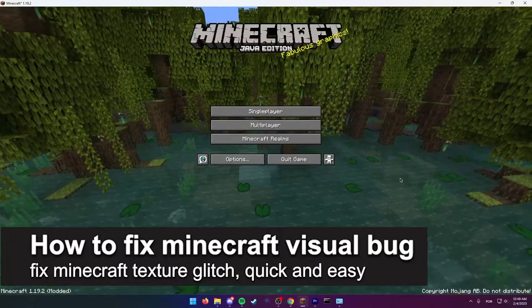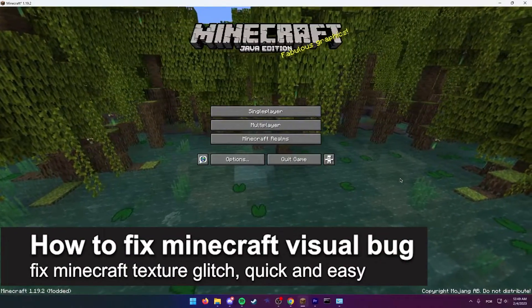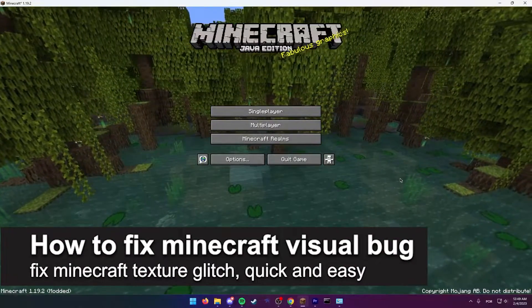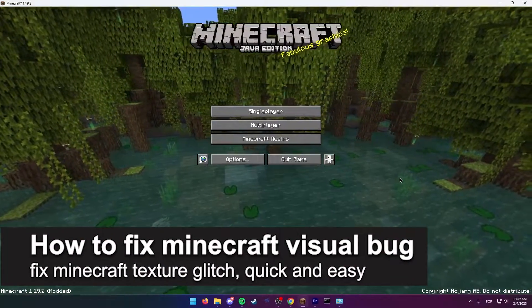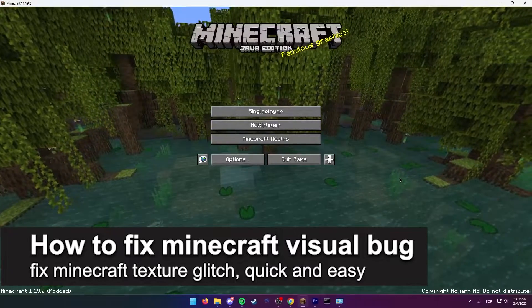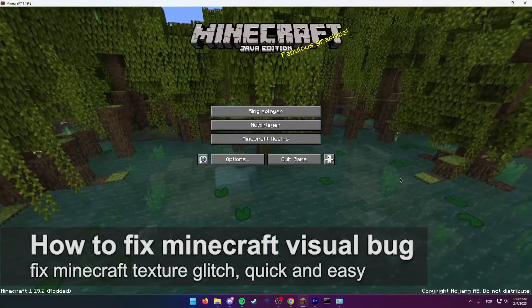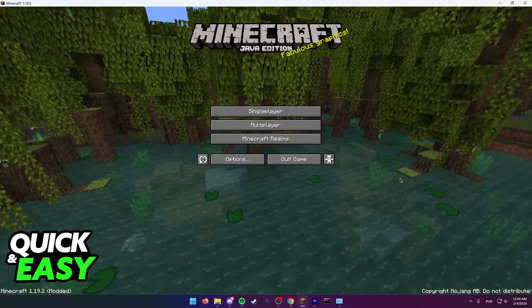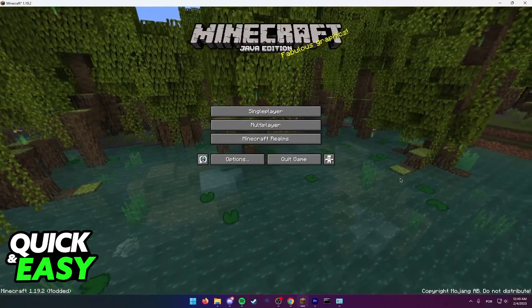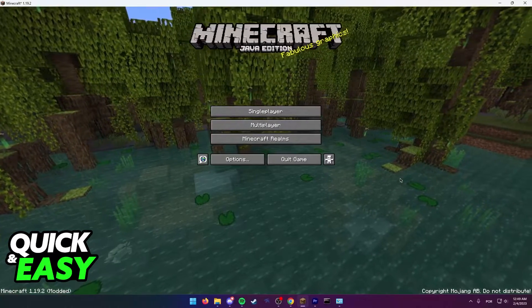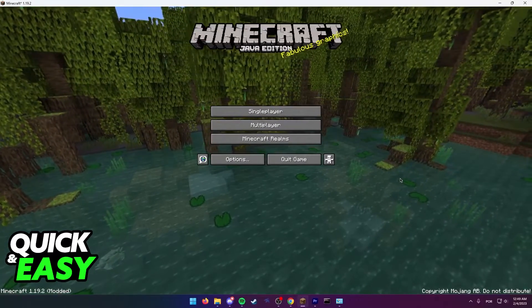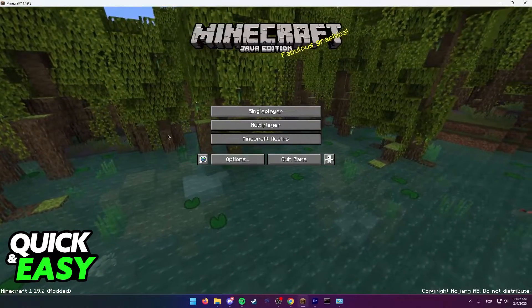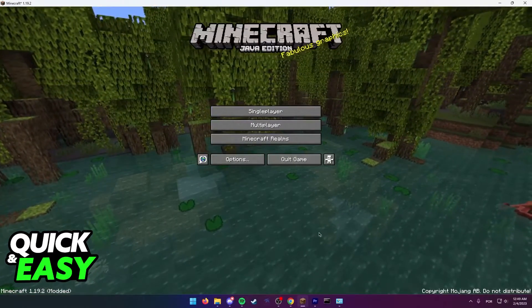In this video I'm going to teach you how to fix minecraft visual bug and minecraft texture glitch. It's a very quick and easy process so make sure to follow along.